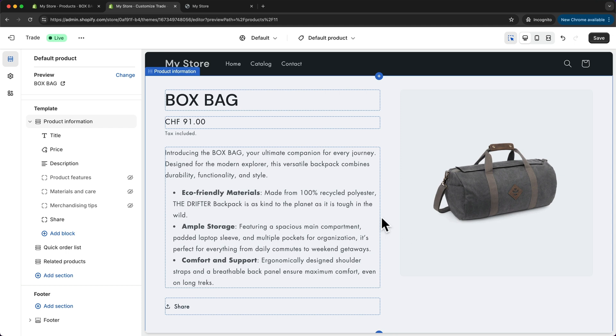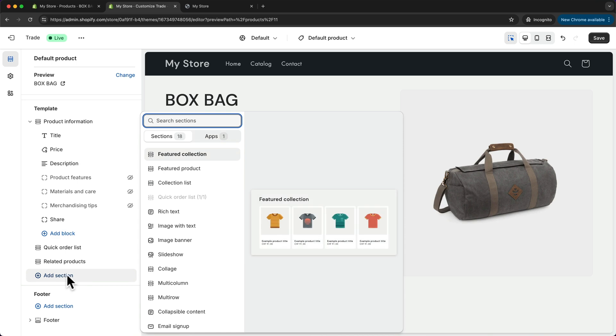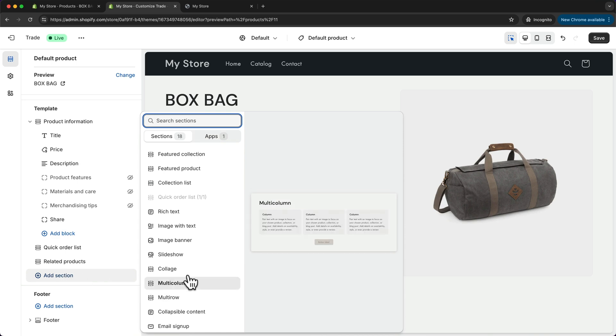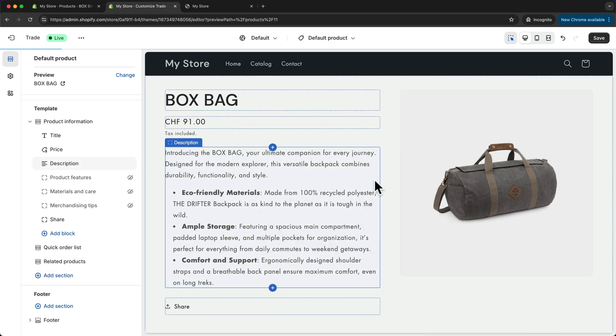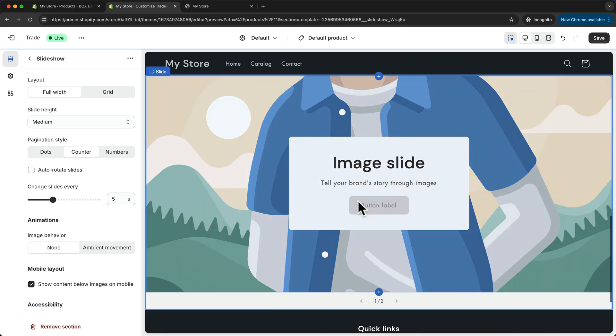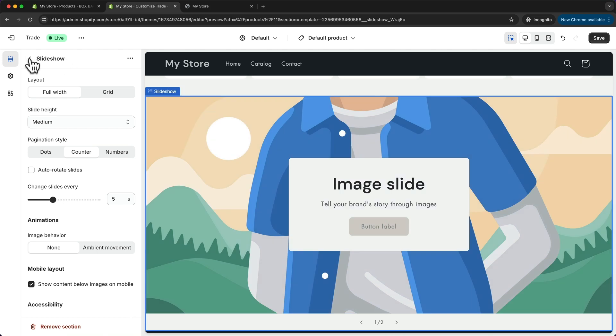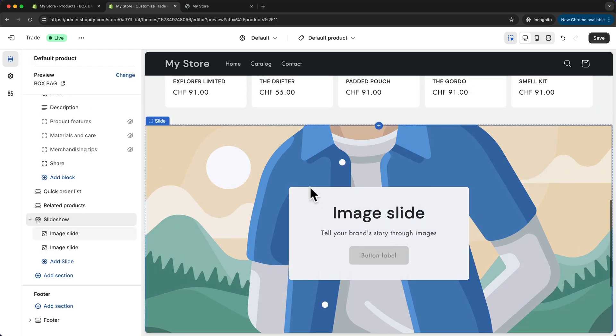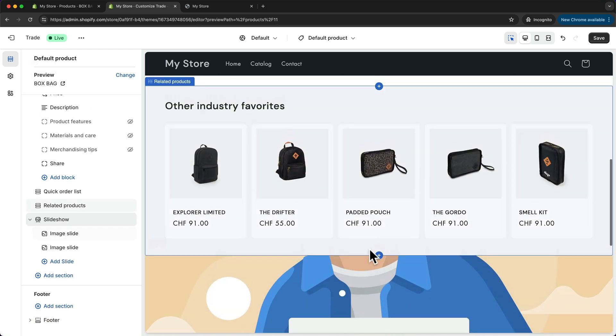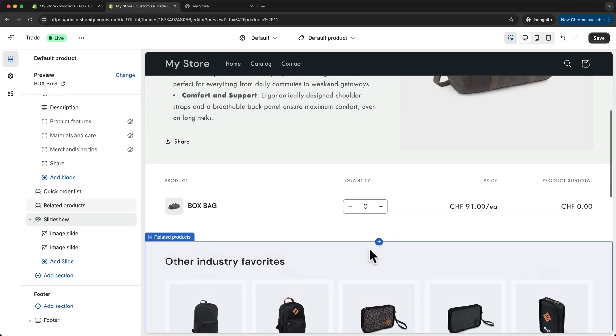To add content to our product page, it's the same thing. For example, we can click on add section right here, and then maybe add a slideshow to the bottom of this product page, add some images, and now we have a slideshow on this product page.